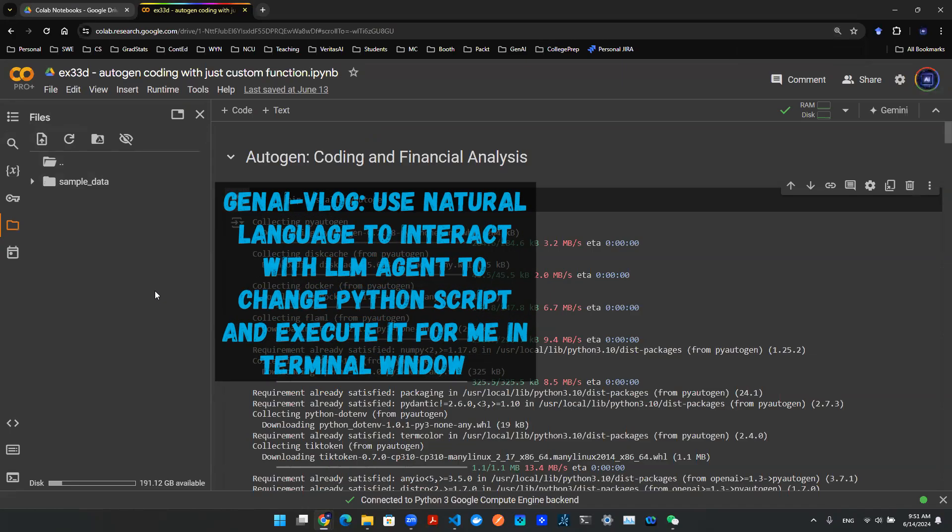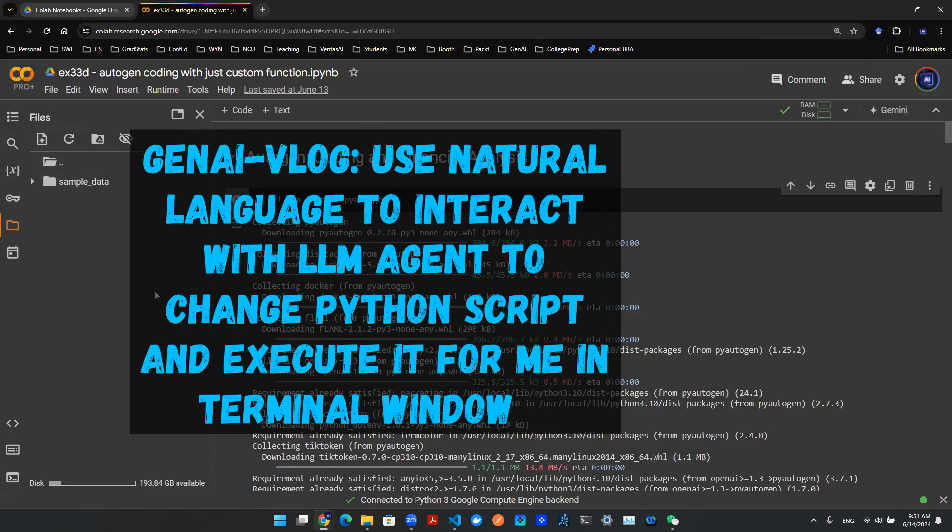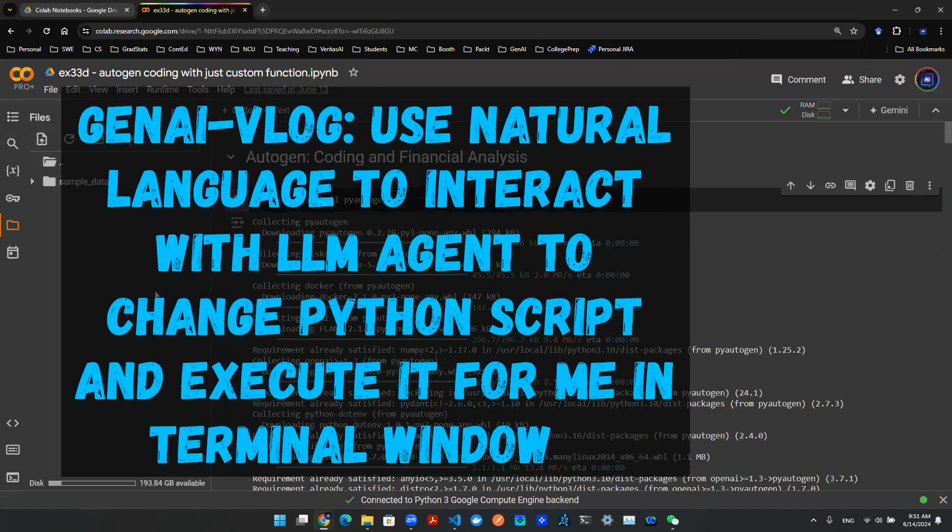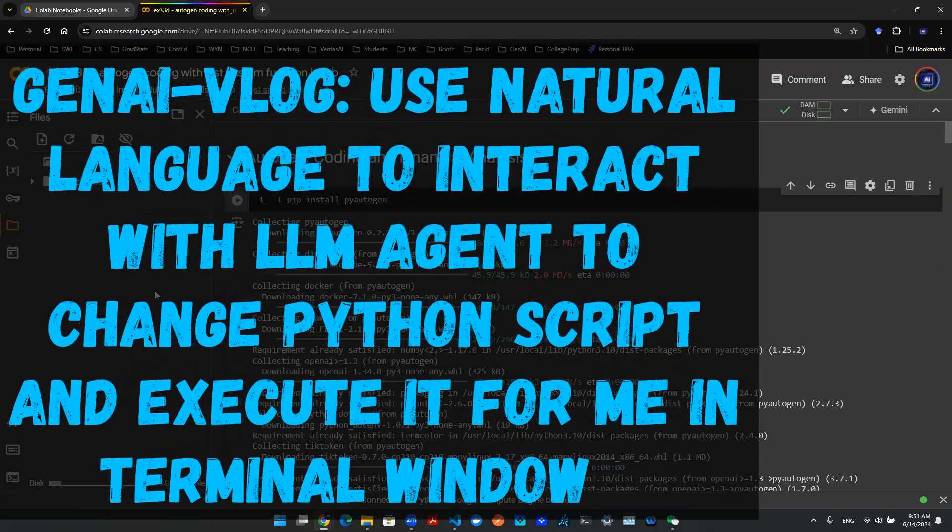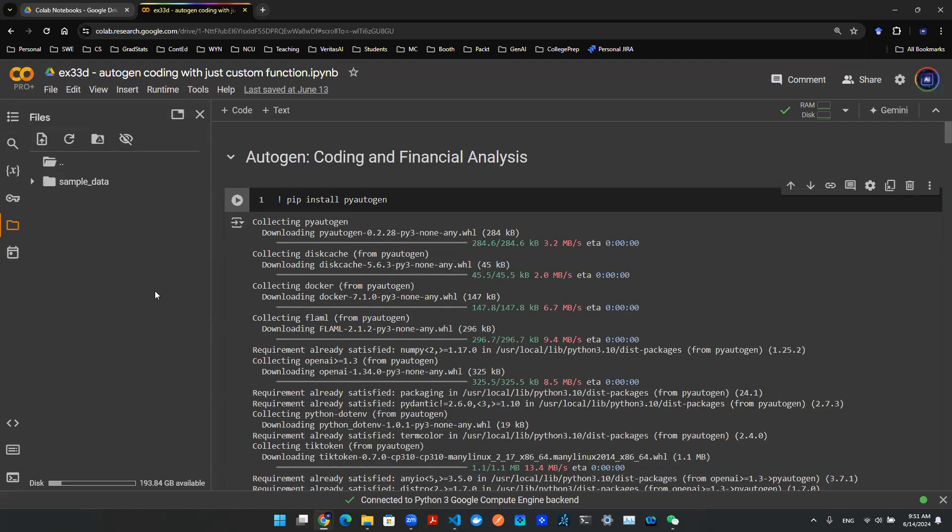Hey everyone, welcome back. So in this video, I want to show you guys a cool trick that I discovered about using the famous Autogen library.